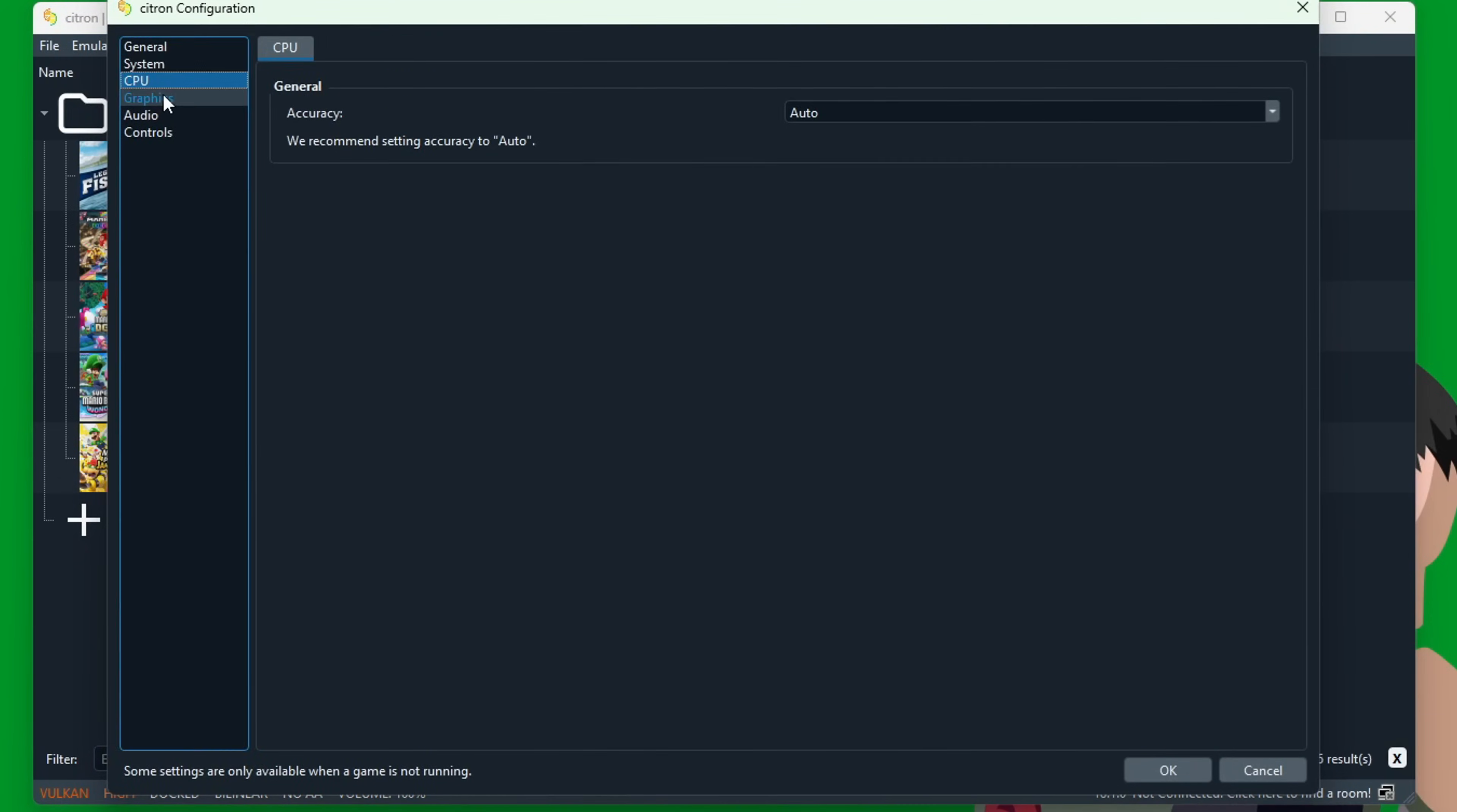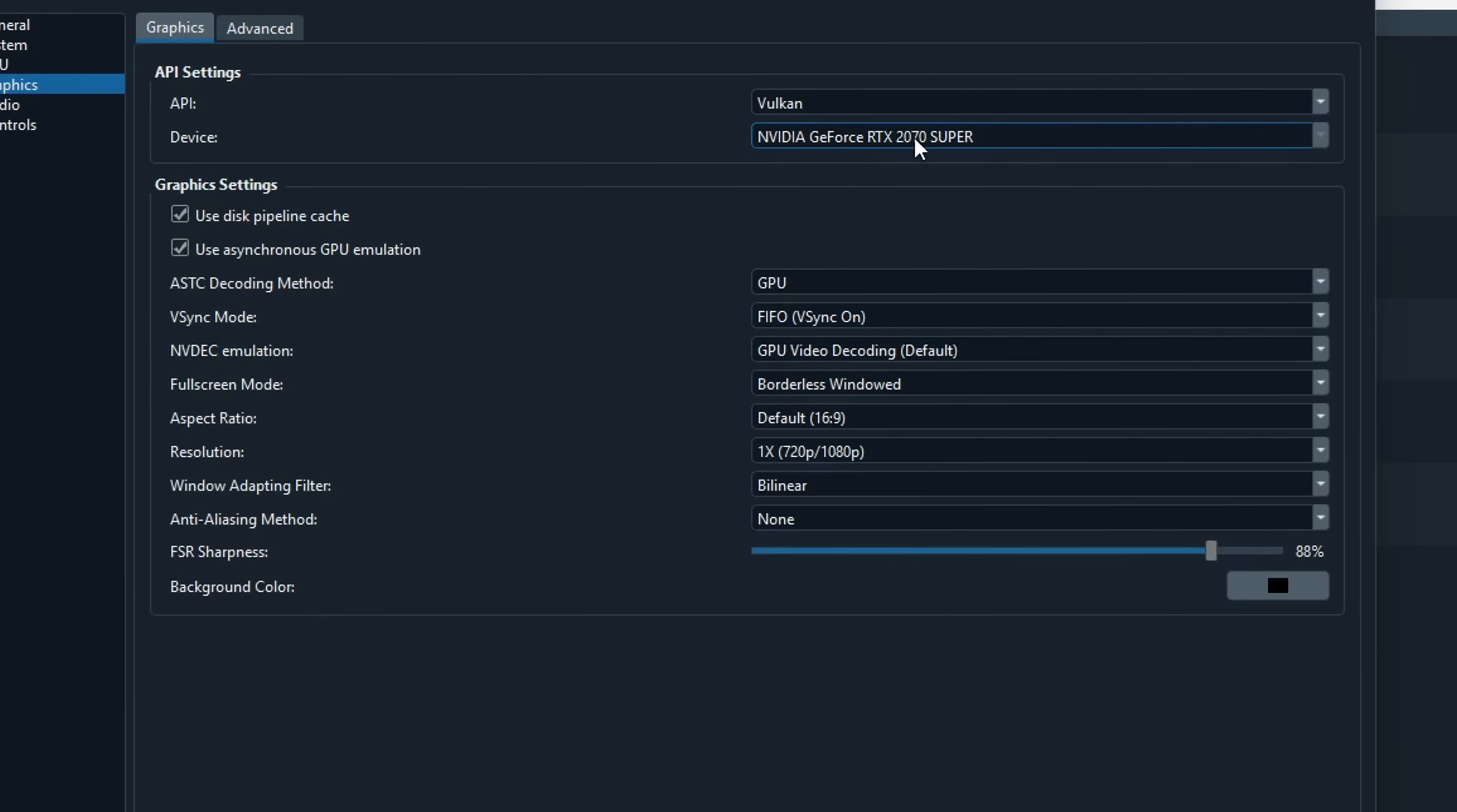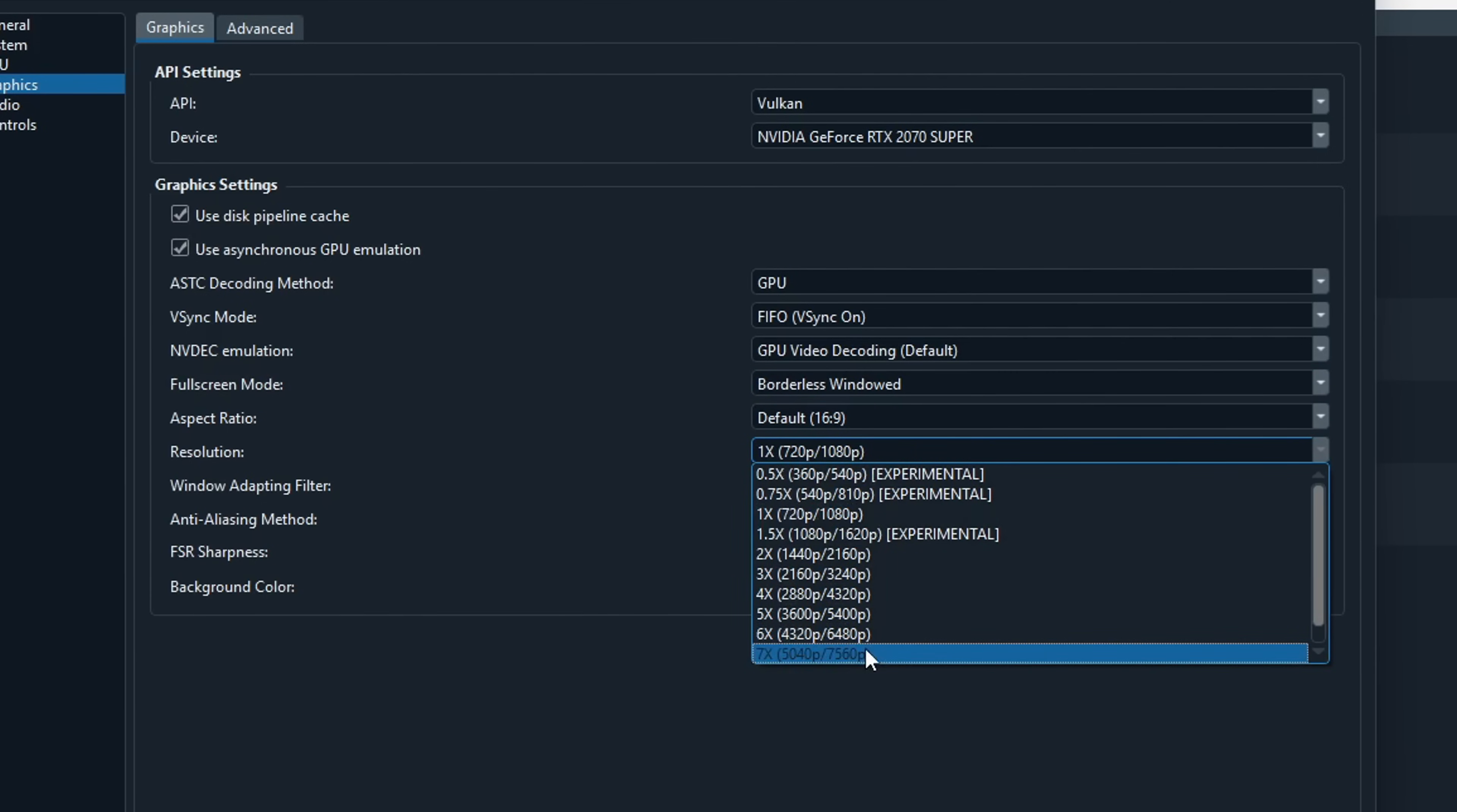Back in the Configure tab, Graphics—here is where you can customize it to make your experience better. The API setting is best to be on Vulkan, but if your computer can't handle it, then you can try switching it to OpenGL, but it won't be as smooth. Make sure the device, if you have a dedicated graphics card, has that one chosen—mine is a 2070 Super. You can choose VSync mode on or off. There's fullscreen mode if you want it to be the entire fullscreen or a borderless windowed. A quick tip: if you don't know what these settings are, you can hover over it and it'll give you a little prompt to explain it.